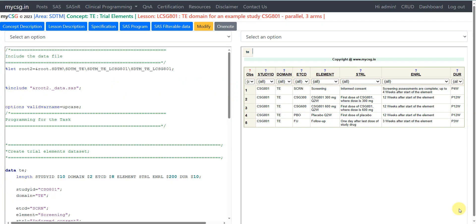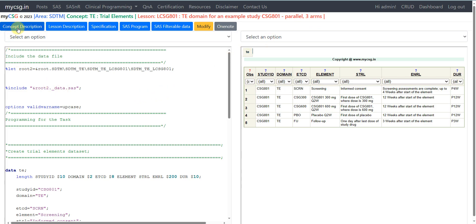Hello everyone, welcome back to this video series on clinicals as SDTM programming. In this video we will see how to create a trial elements dataset for an example study which is of parallel design in which there are three arms. So let us go to the concept description of trial elements first.